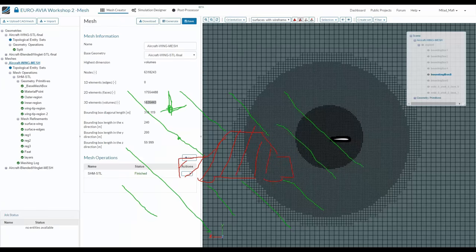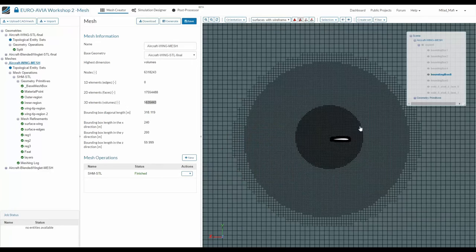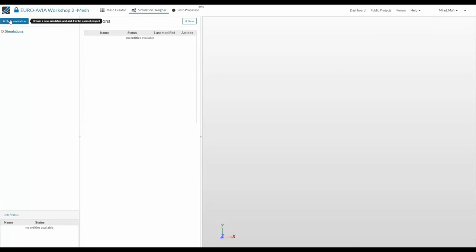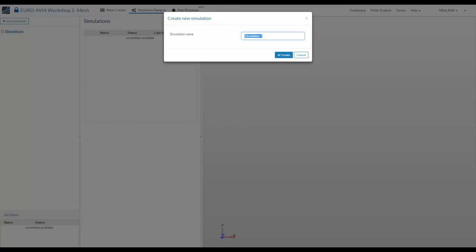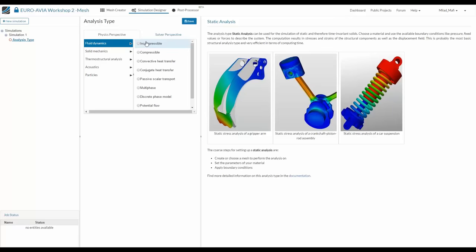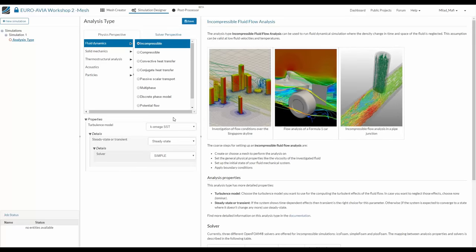Now let's set up our simulation. We go to the simulation corner tab and click Create New Simulation. We have to decide what to simulate — I'll choose fluid dynamics for an aerodynamic simulation. We'll do an incompressible simulation, assuming the fluid density doesn't change. This is valid at low speeds — near the speed of sound, the flow becomes compressible and the simulation gets more complex. We covered compressible flow in Aerospace Workshop 1.